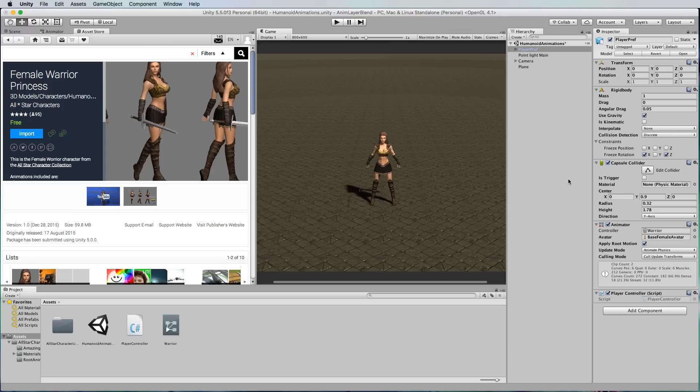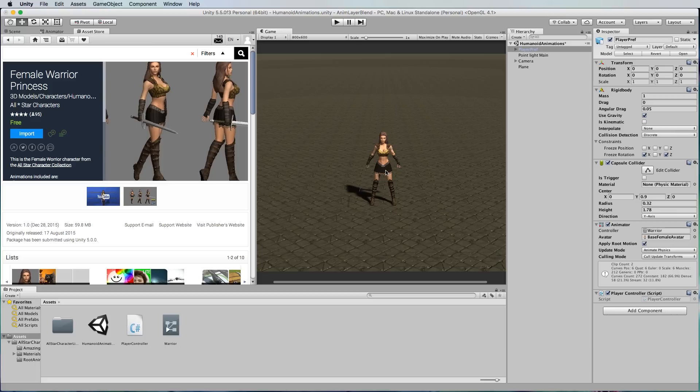To begin with I've got a really simple project set up and I've downloaded this free female warrior princess character which has a whole bunch of animations on it and I put her into the scene. What I've also done is actually stripped out all of the animators that come with it and created my own animator.